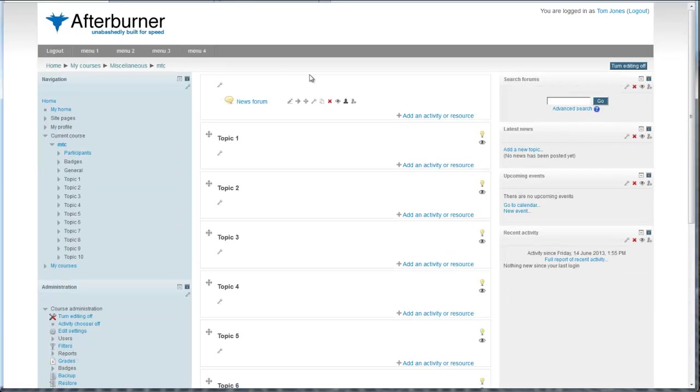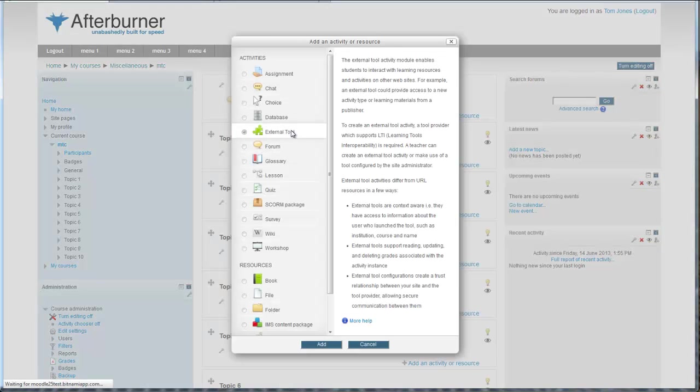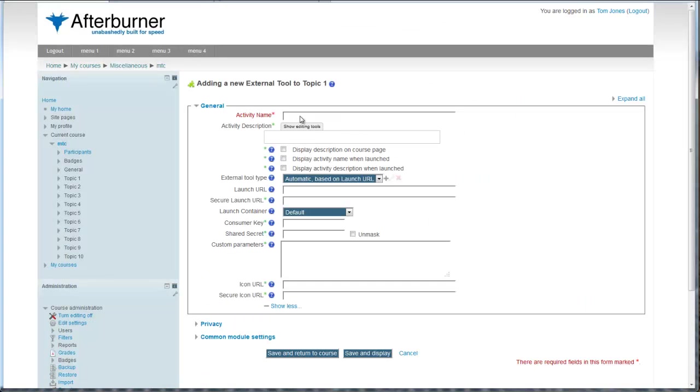I go into my course, editing is turned on, and I'm now going to add an activity or resource for the external tool, called this online class. Now that I have the settings here, I'm just going to copy them in.